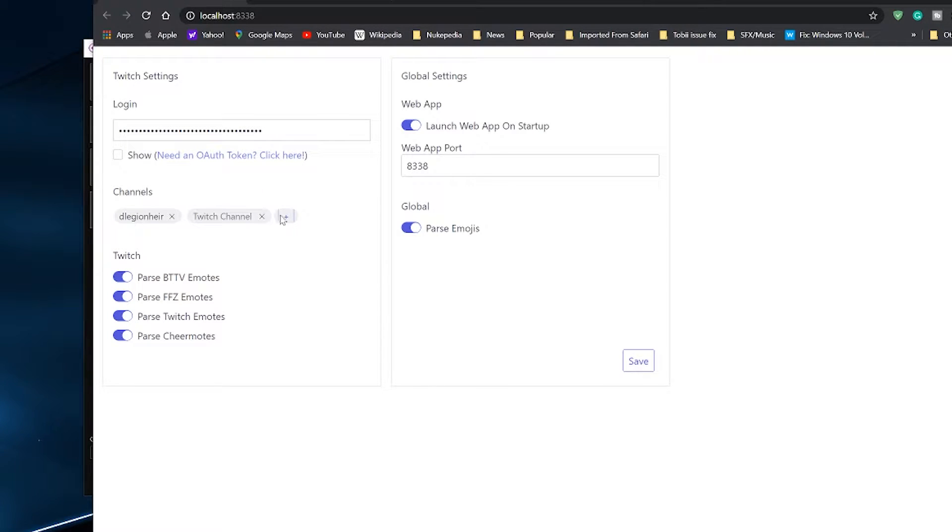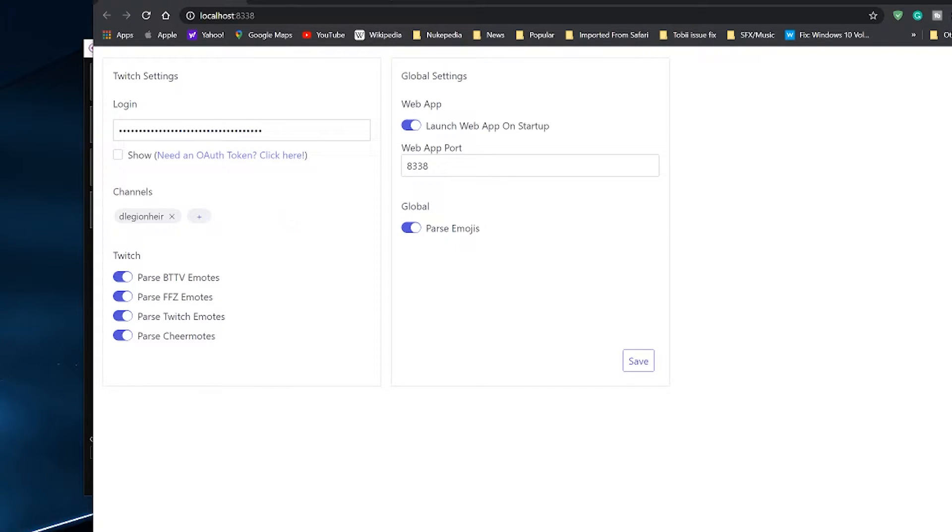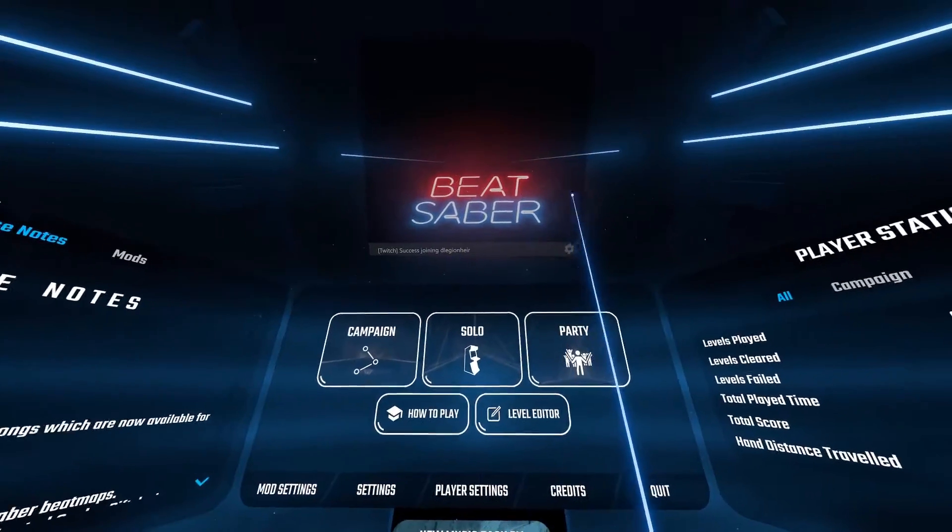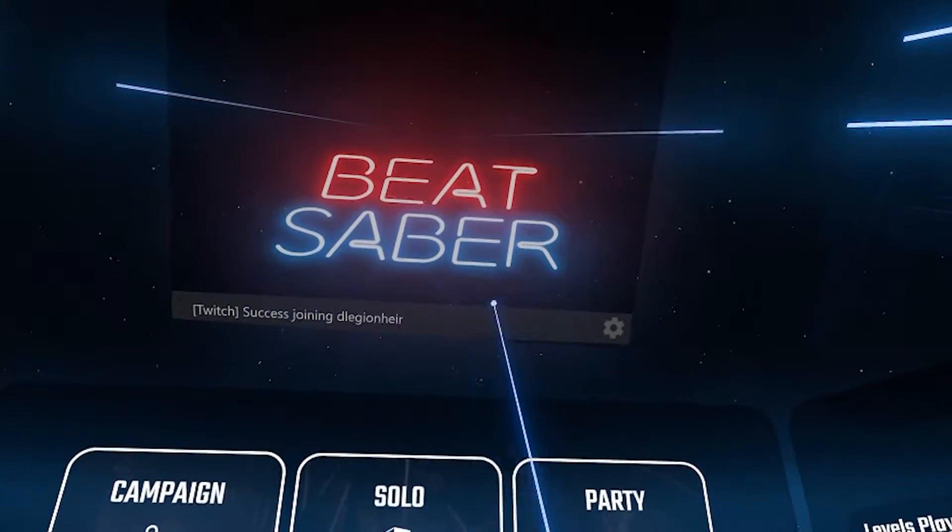And add your channel by clicking on the plus sign and typing your Twitch channel name. That is it and you will be seeing the in-game Twitch chat successfully connecting to your Twitch account.